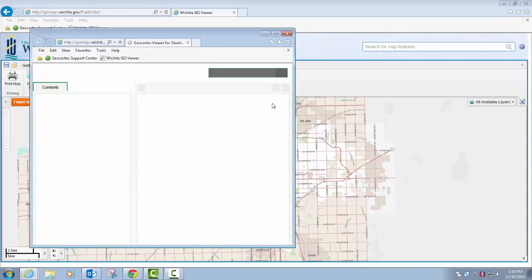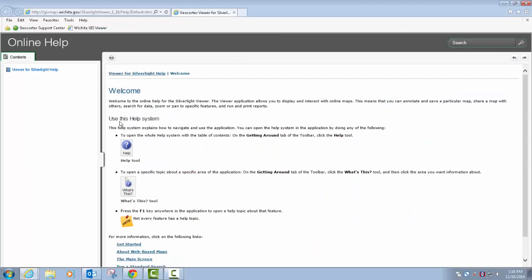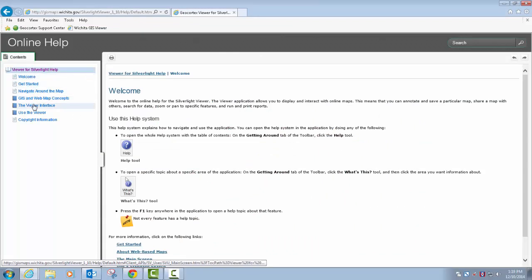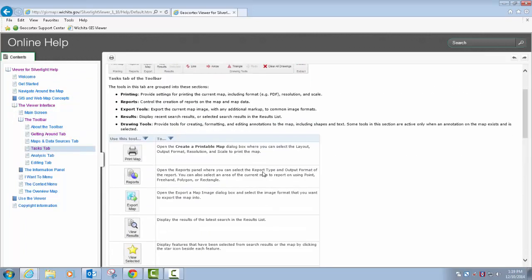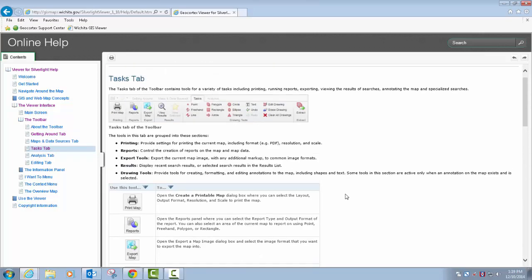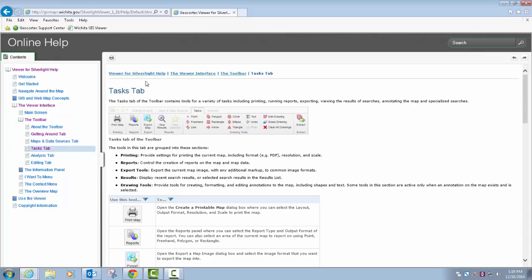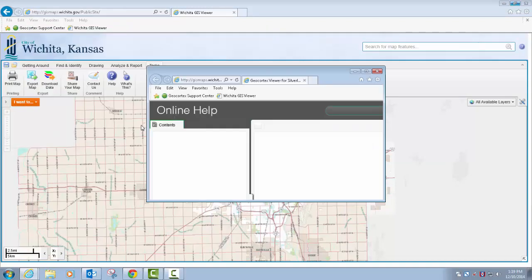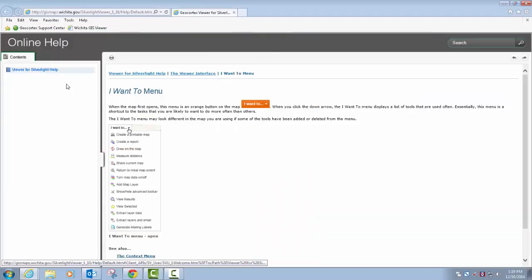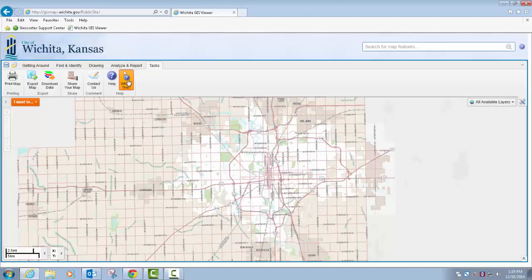The next tool is the Help menu. It just opens up in another window — it's browser-based and has information about some of the different tools in the application. It's just another way to have assistance if you need a reference in addition to these training videos. Finally, the 'What's This' tool is kind of nice — if you select it, you can click on an item inside the application and it'll take you to the help menu item specific to that. For example, the 'I Want To' menu — it'll explain what that is. It's context-driven help items from the web-based help menu.